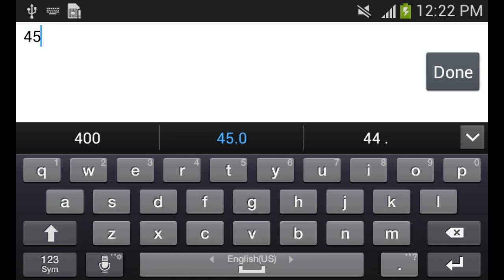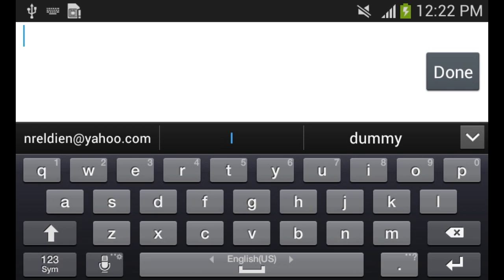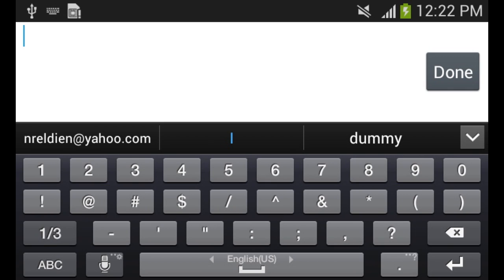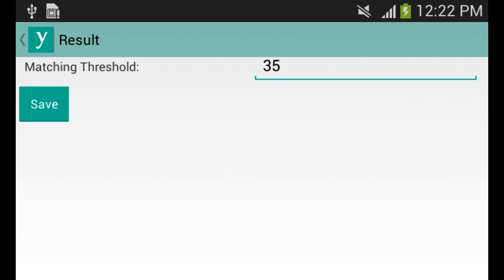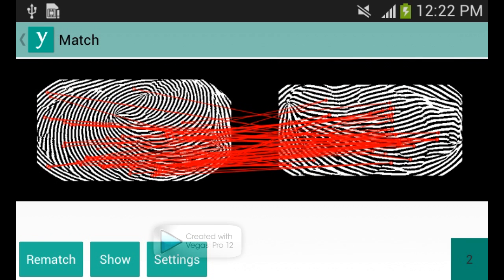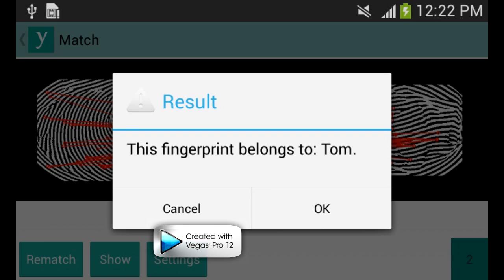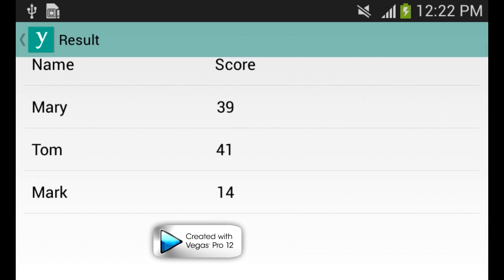Also, we can change the threshold of the good matching and see how it affects both the matching score and the result. We click rematch button to start another test. As we can see, the result did not change and the anonymous user is correctly identified again as Tom.